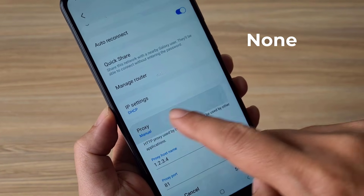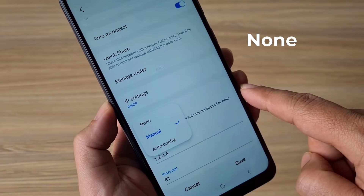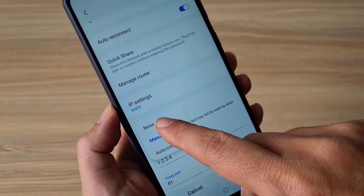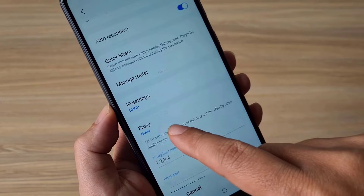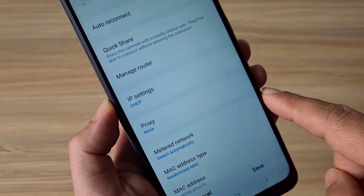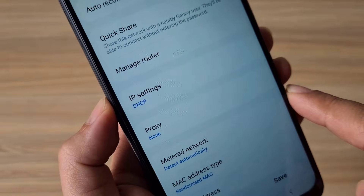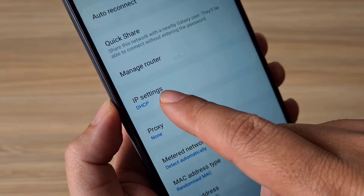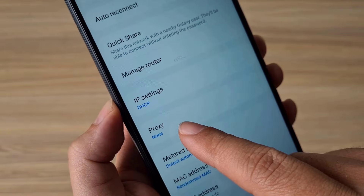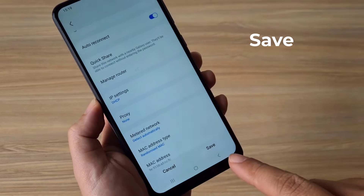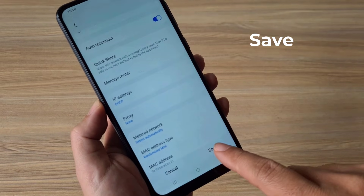Next, make sure the proxy server on your Android phone is disabled. Most of us do not use a proxy server when connecting to the internet.